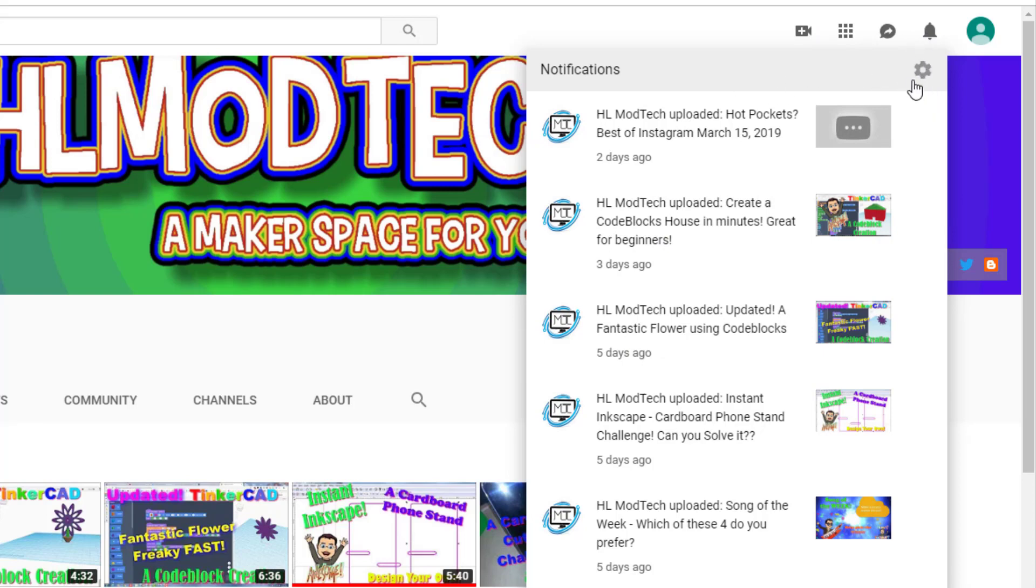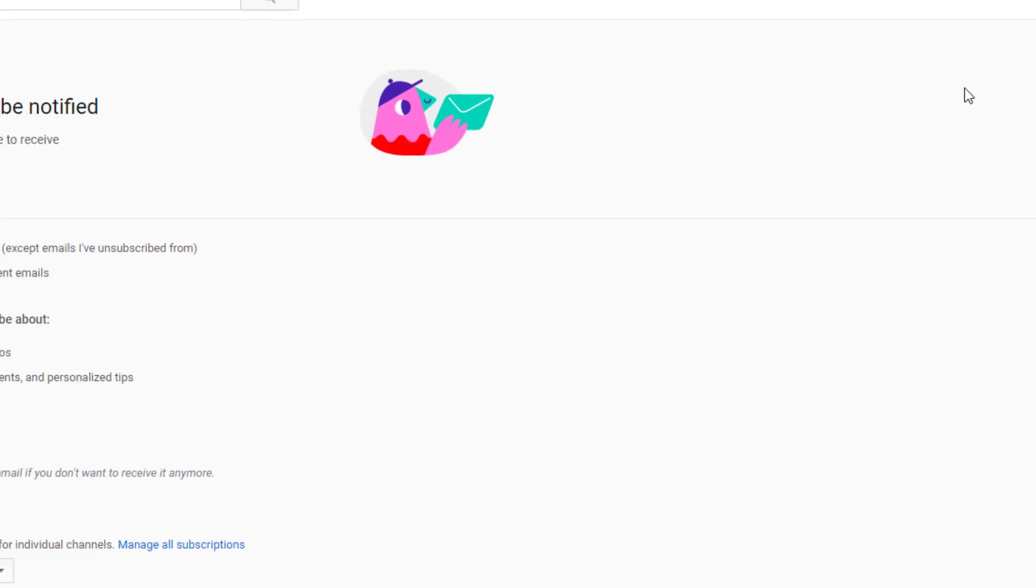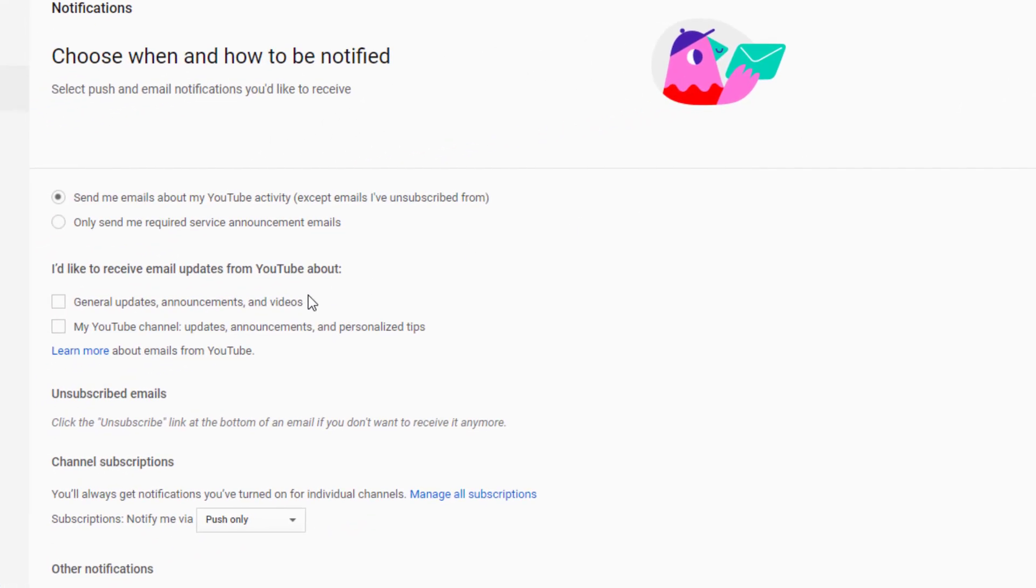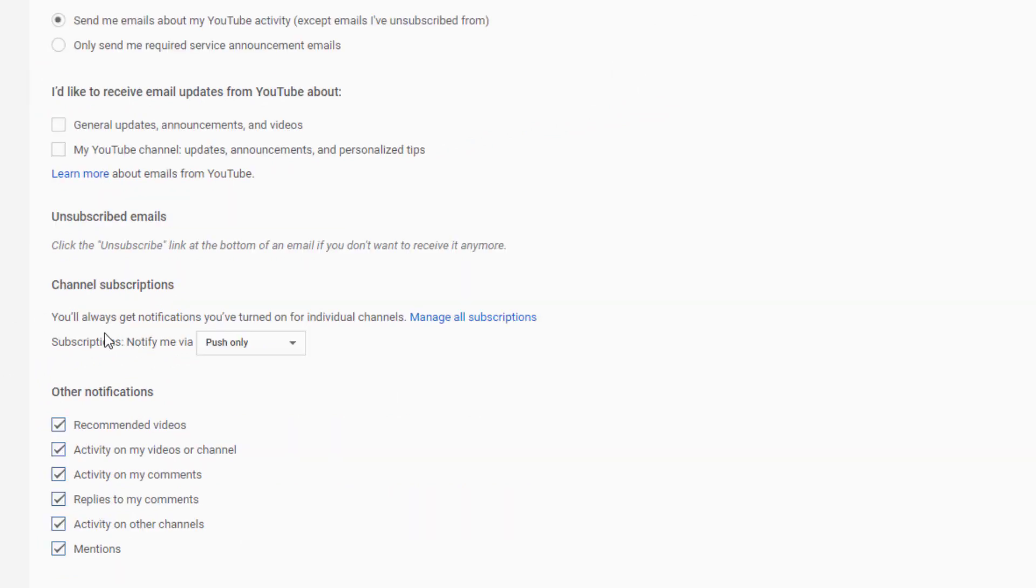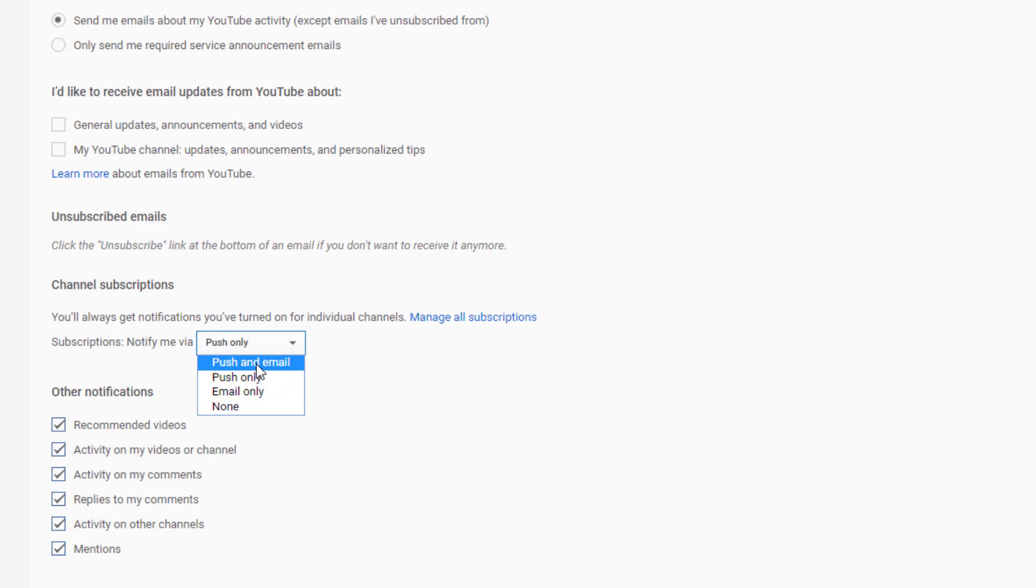You can also click the little gear and then you can change it to give you the information you want. For instance, it could be push and email so you get an email note as well. You can also pick what you want to be told about.